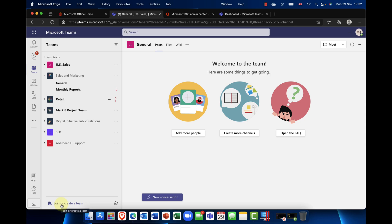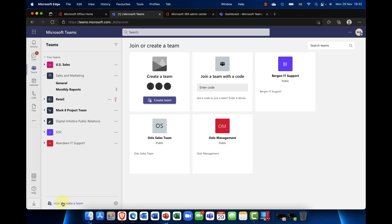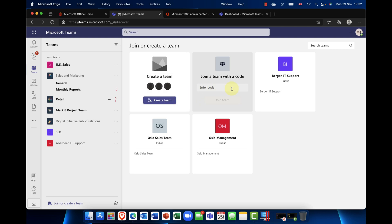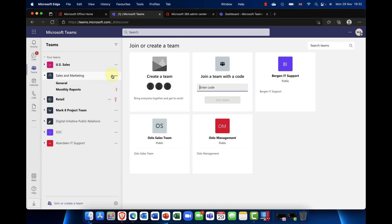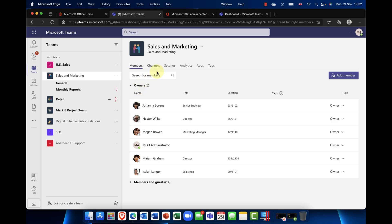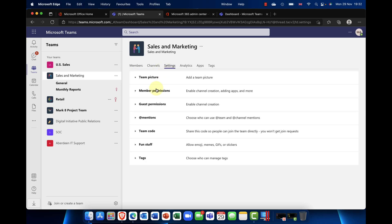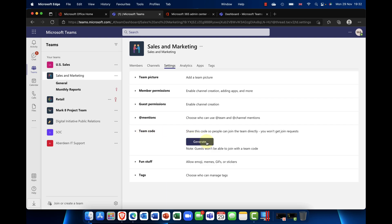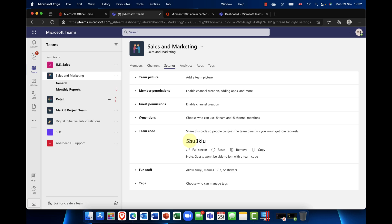To create a new team, you come down to the left-hand side and say you want to either join or create a team. When you create a team you've got a choice: create a team or join with a code. If you've got an invite code — and you might ask how do you get one — if I click into Sales and Marketing here, you can see I'm an administrator and there's a 'get a link to the team' option, which would be the invite code. Also in settings you can generate an invite code and give it to a user.